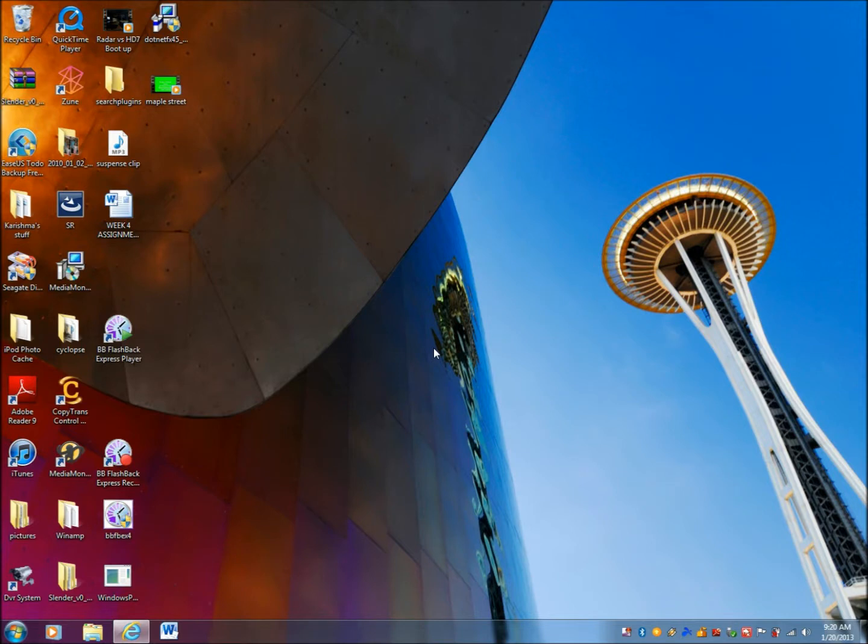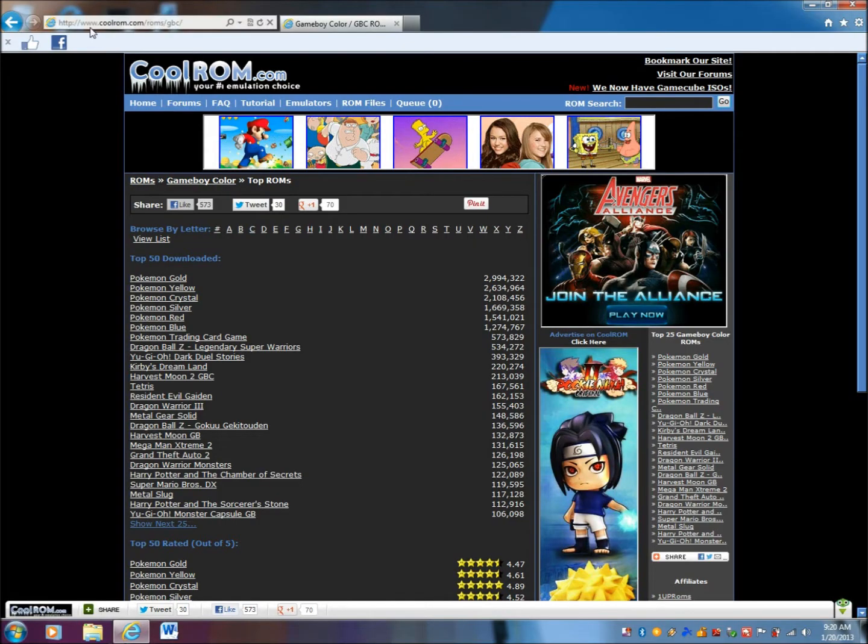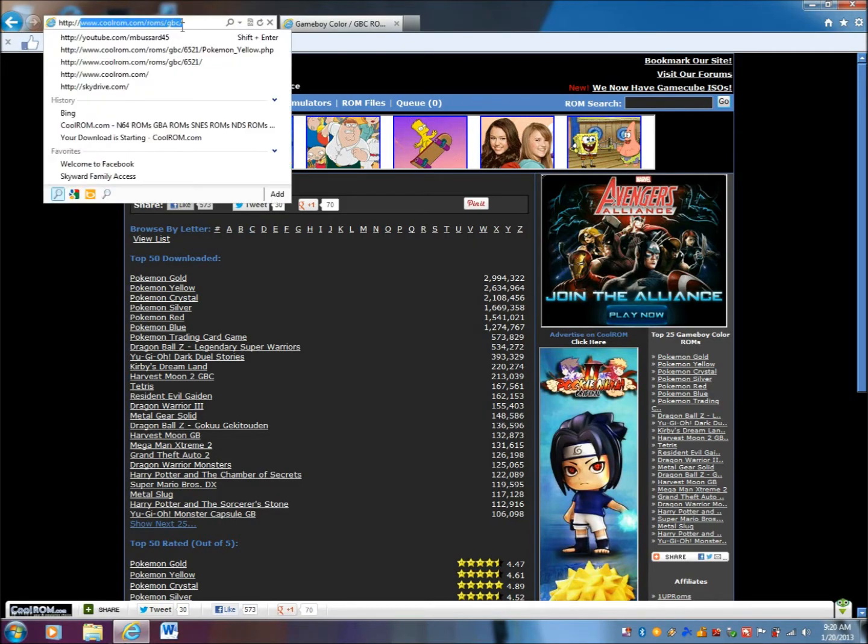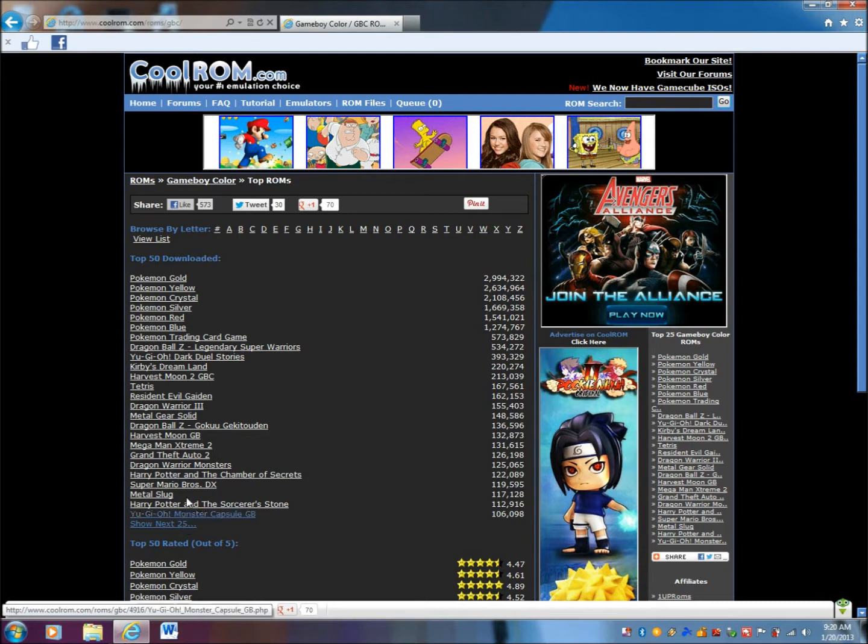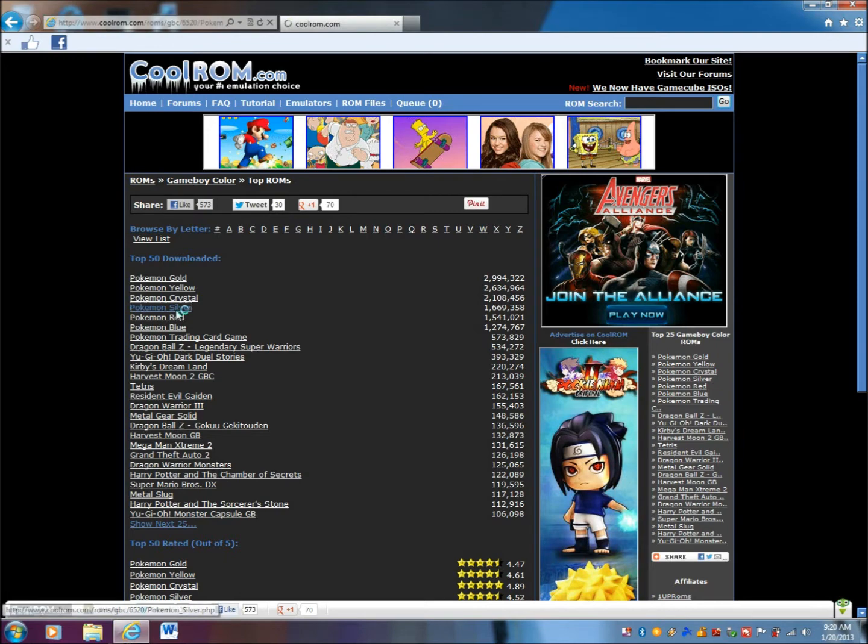After heading over to your desktop, head over to this website from CoolRom, and it will be in the description. Once on the website, you will see a list of GBC games that you can download and play. You can search for a game if it's not here, and you can click 25 more if you can't find it, but let's just do Pokemon Silver for now.